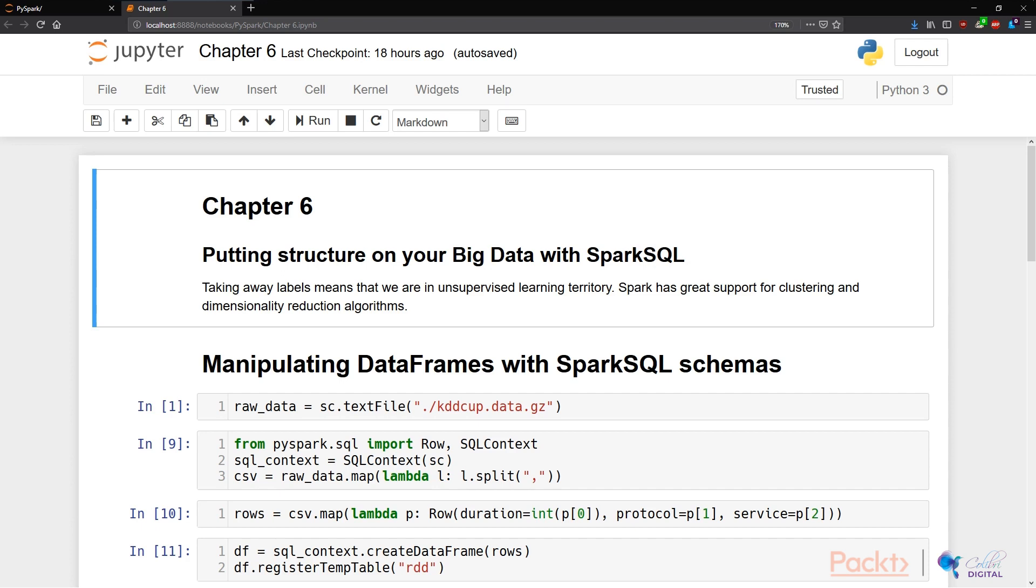The Spark SQL interface is very simple, and taking away labels means that we're in unsupervised learning territory. Spark has great support using Spark SQL to put structure in our big data, so that we are tackling learning problems effectively.